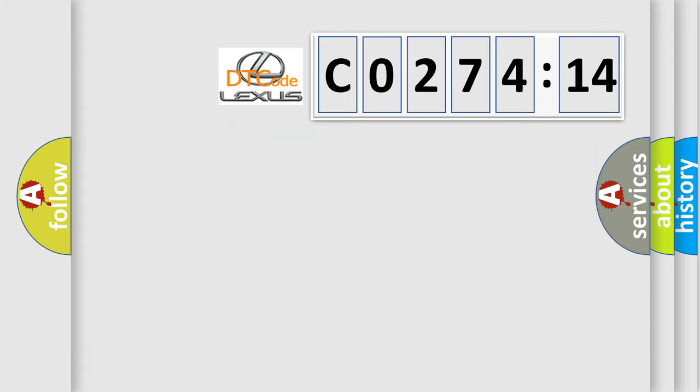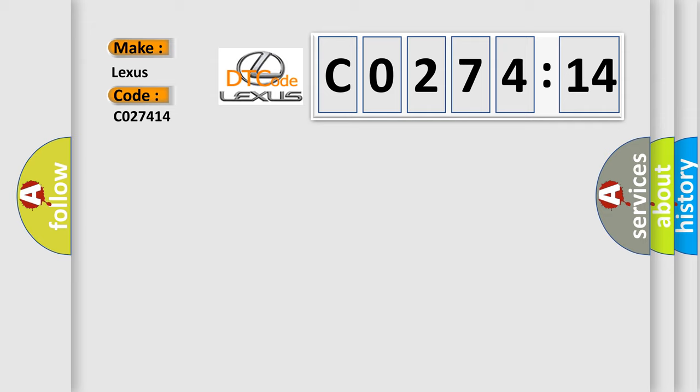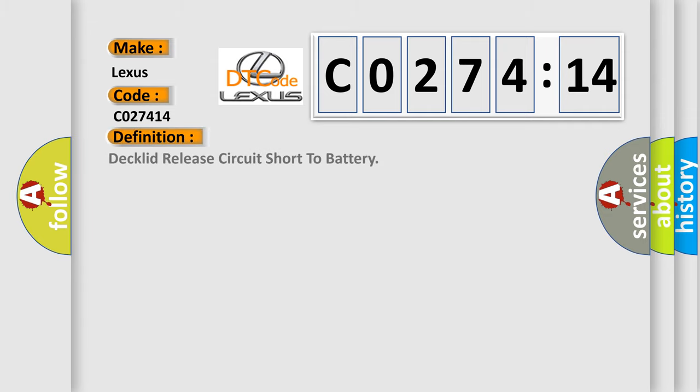So, what does the diagnostic trouble code CO27414 interpret specifically for Lexus car manufacturers? The basic definition is declad release circuit short to battery.